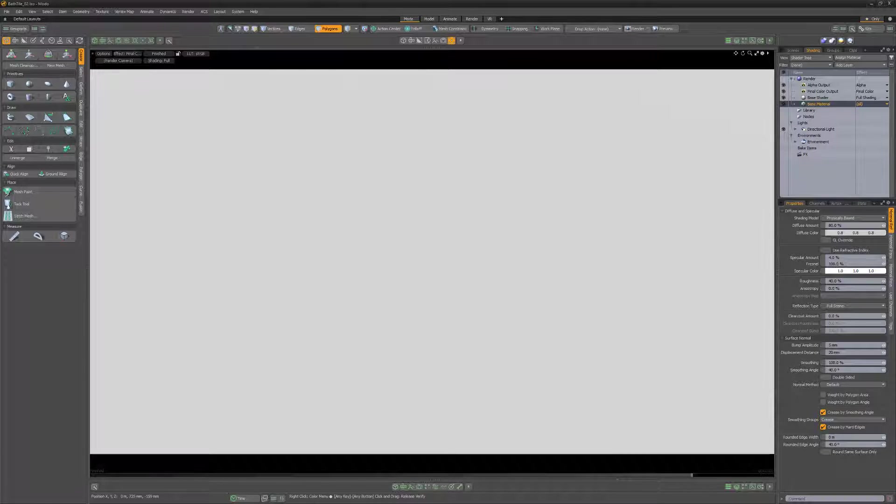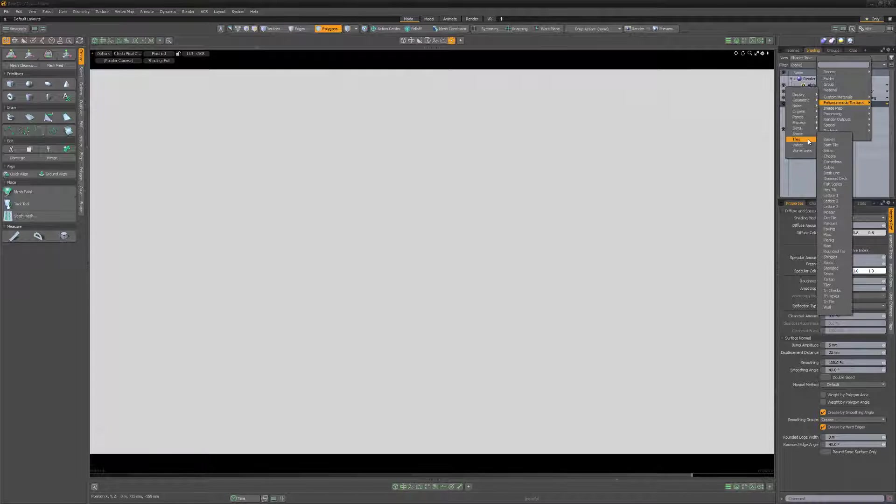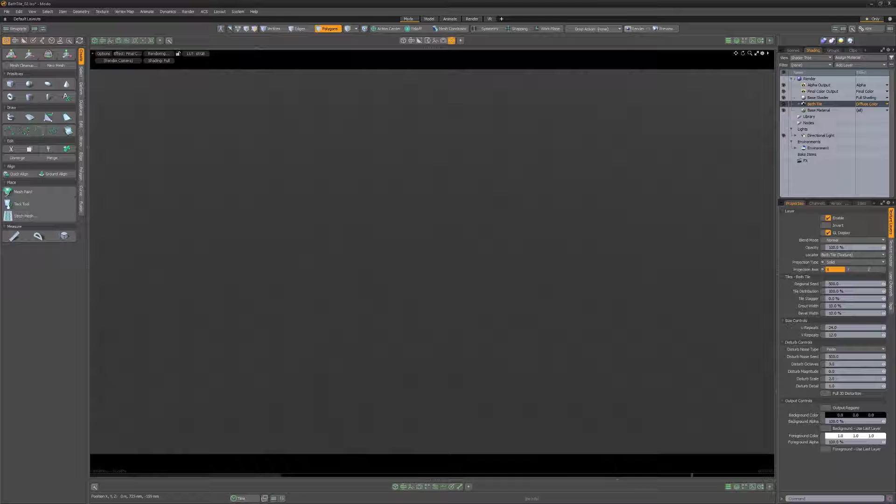William Vaughn here with a quick look at creating tiles and grout in Modo. Start with a simple flat plane and add a bath tile texture layer to the shader tree.